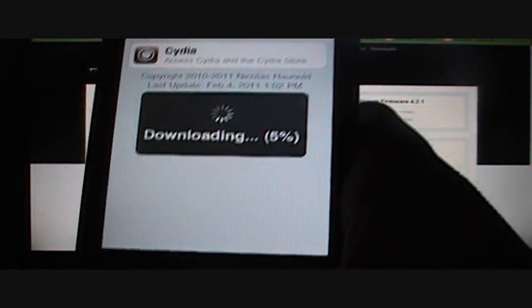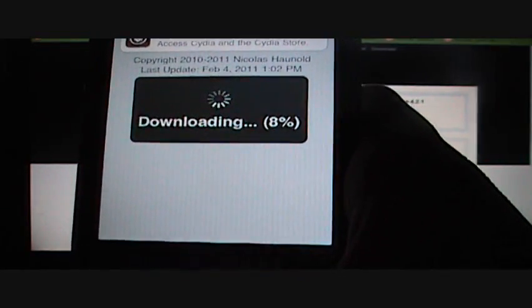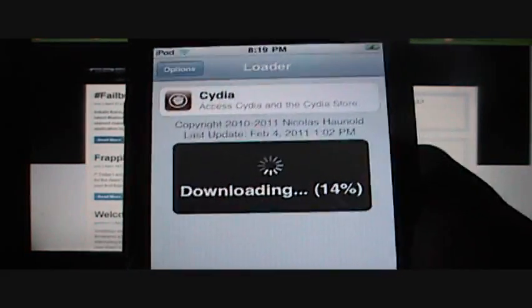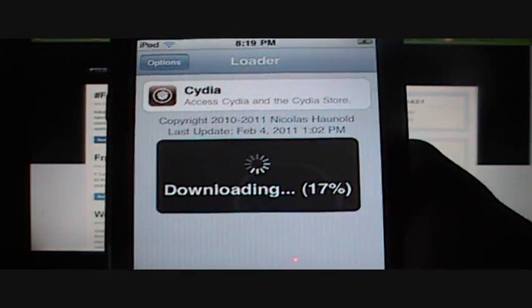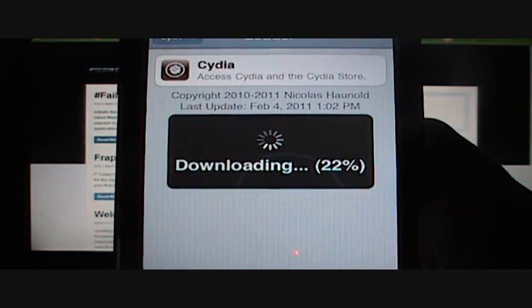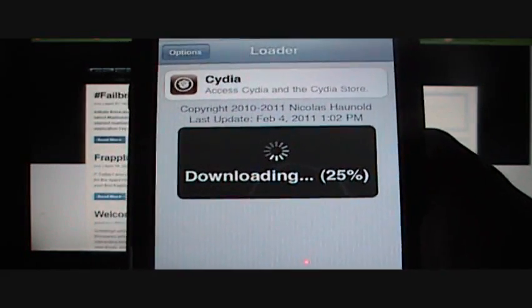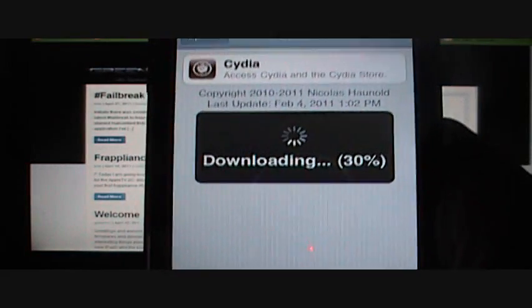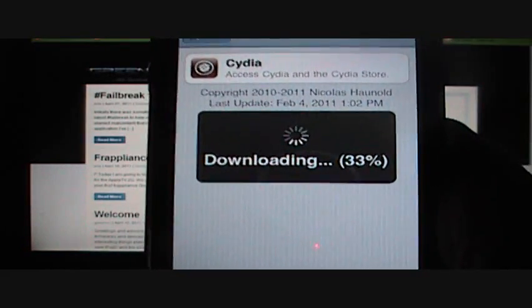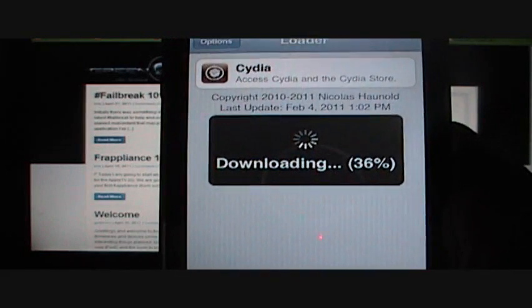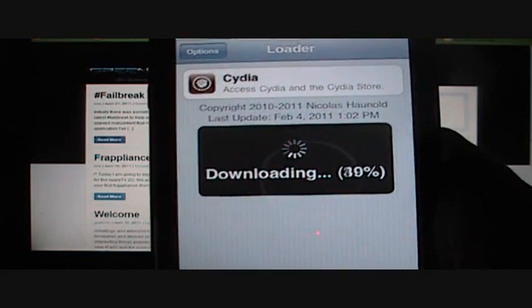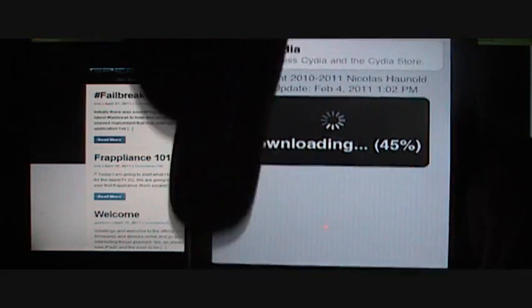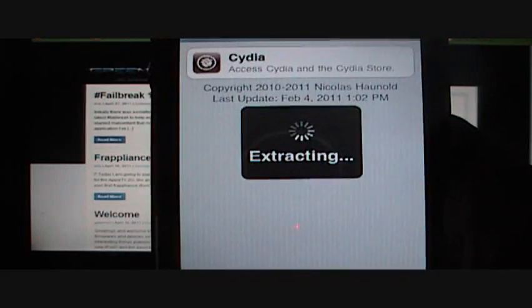It's going to download, which will take a couple minutes. Also, this jailbreak will only work for certain models of iDevices, so in the description I'll put what kind of devices can be used for this jailbreak.